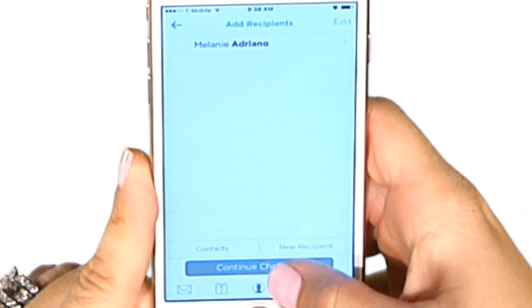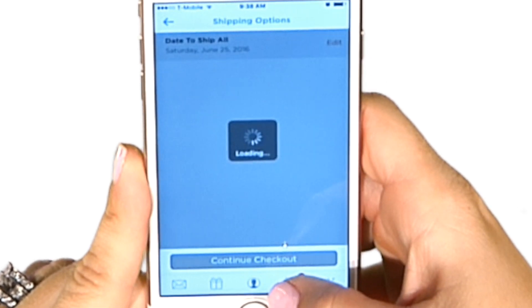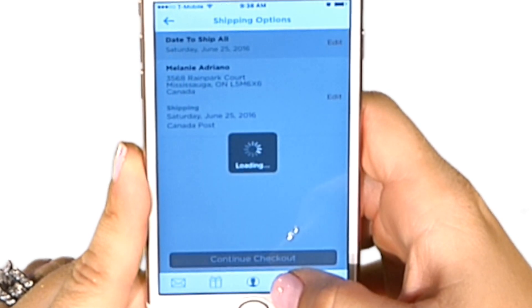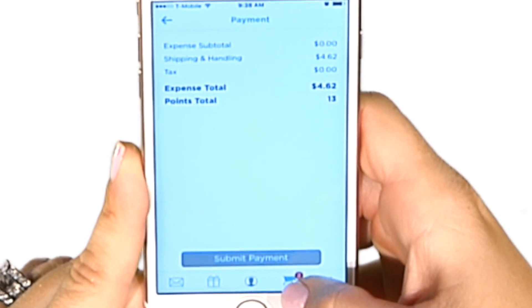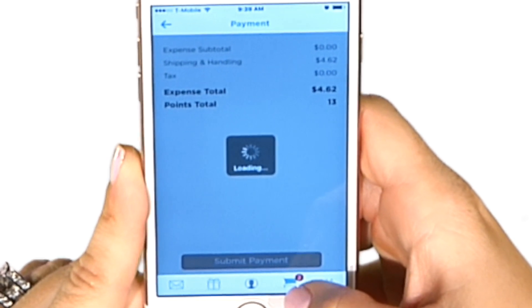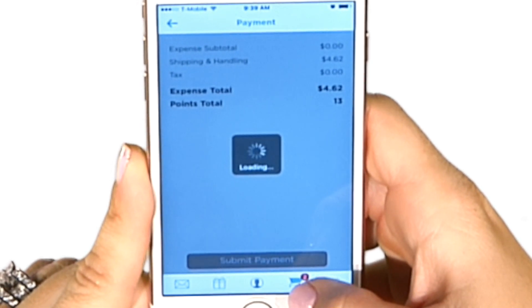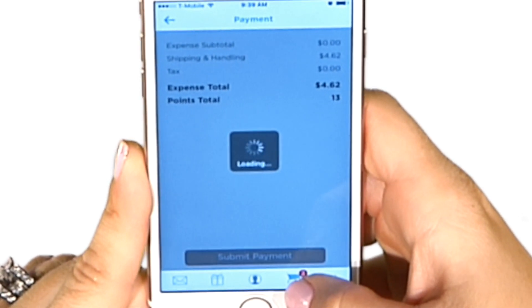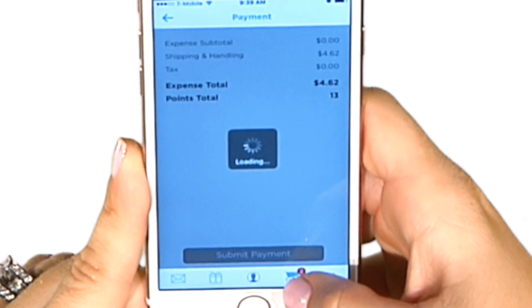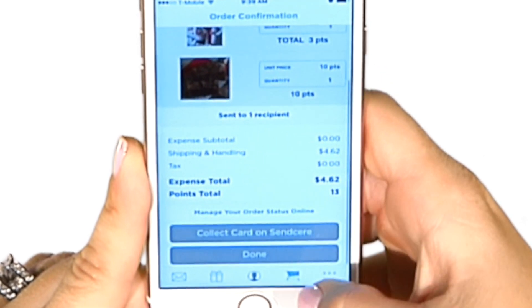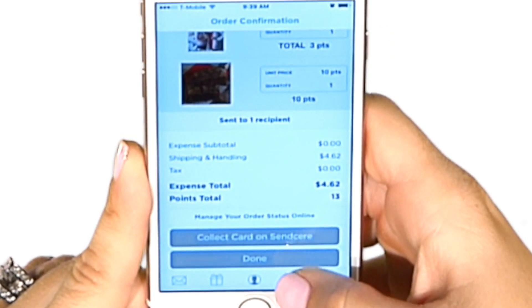I'm going to click Continue Checkout, and from here it's letting me know how much it's going to cost me to send this card and gift. I go ahead and click Submit Payment, and the card and gift will be shipped within 24 hours and will arrive within 2 to 7 business days.